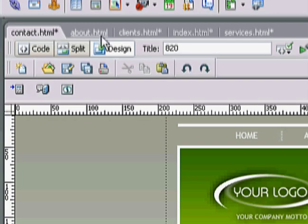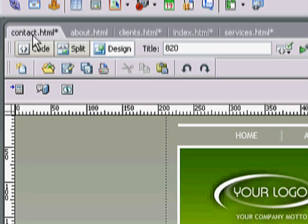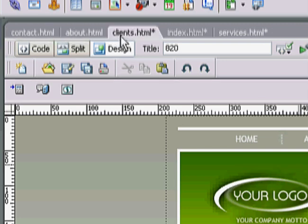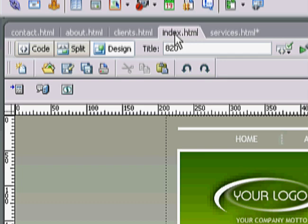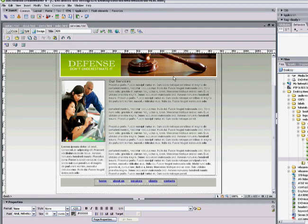We're working in Dreamweaver — Dreamweaver is awesome. If you see a little asterisk, make sure you save it. That means that file is not saved, so if something goes wrong you're screwed and have to start all over again. Save as much as you can. Smart people save often.